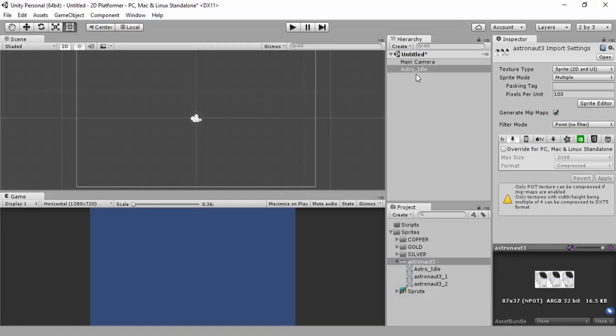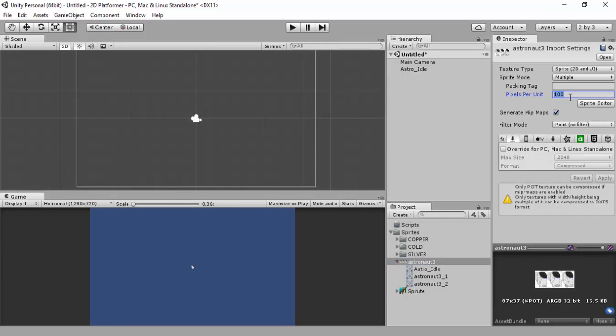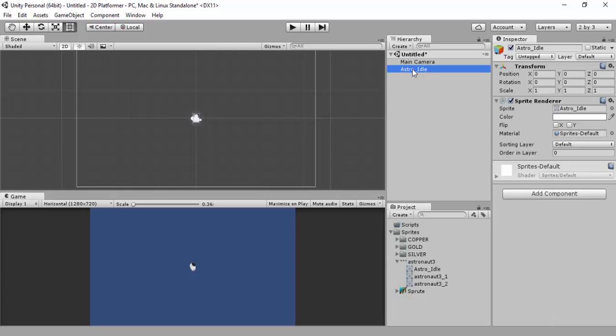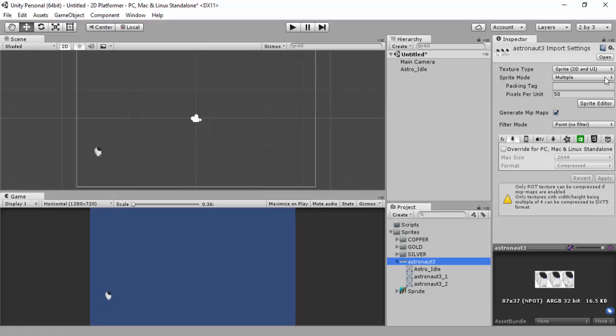Now I've got my astronaut idle. I drag this into my scene and as you can see it is pretty small, so I may decide to go over here now and just do 50 pixels per unit. Click on apply and it doubles in size. This could possibly be done a bit bigger, but it completely depends on what you're trying to go for. Maybe I'll try 30 pixels per unit. That'll do. I mean I may shrink it again later on, but that'll do for now.